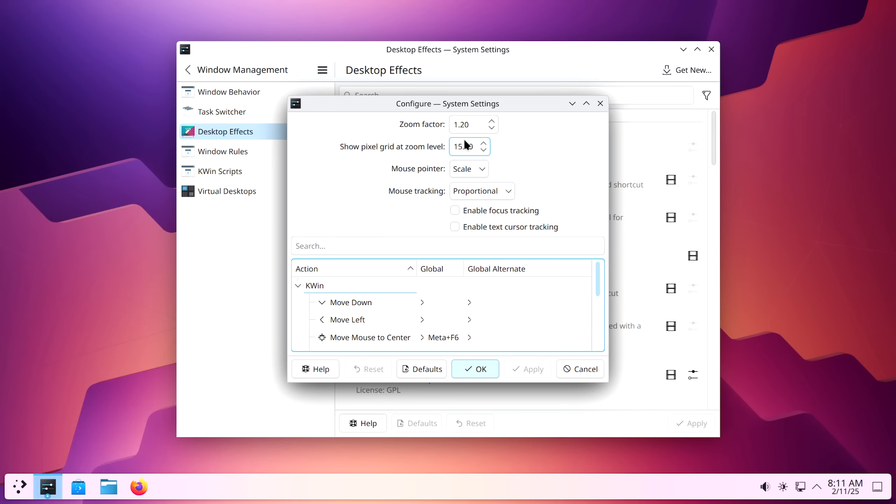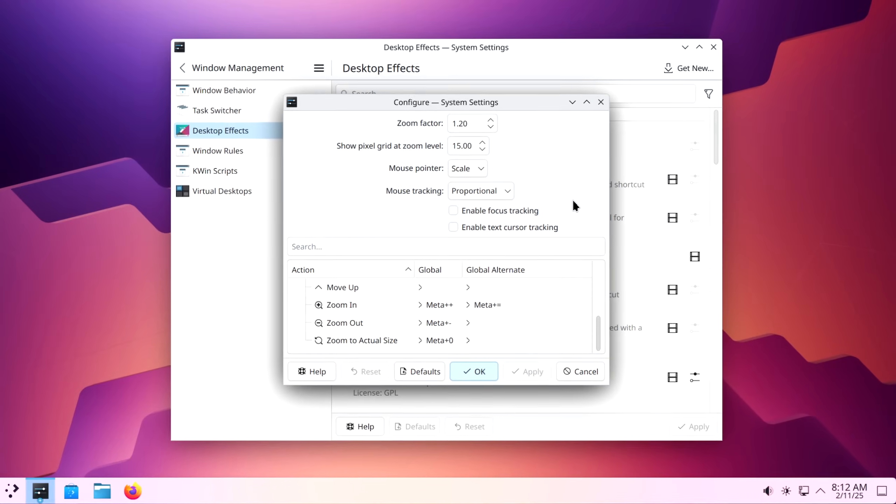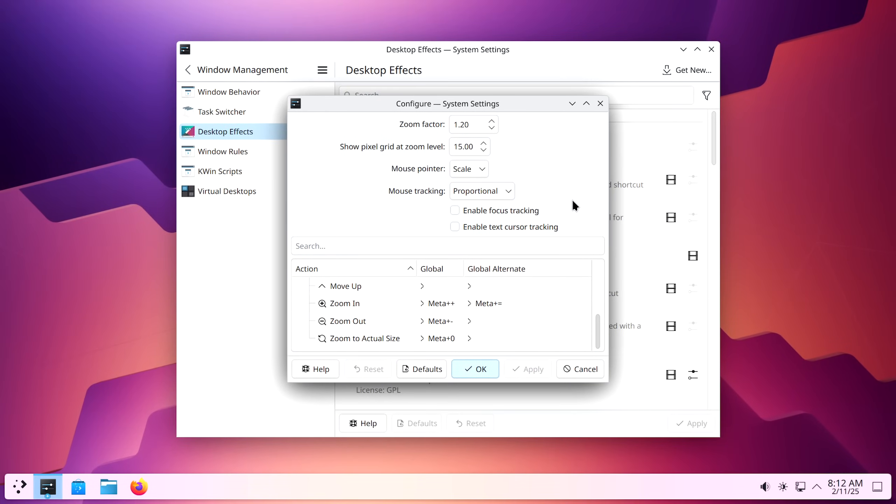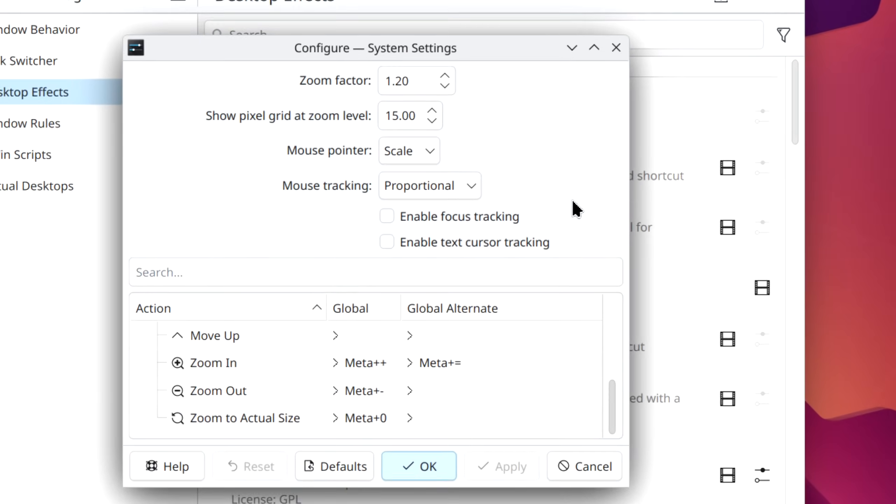Here is where you can set some of the settings for the KWIN zoom feature. We have zoom factor 1.2. We have show pixels grid at zoom level 15. You can actually adjust this. So once we get to 15, we can start seeing the grid. Mouse pointer is scaling. Mouse tracking is proportional. In order to zoom in, we have to do super plus plus.